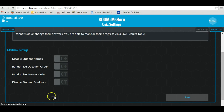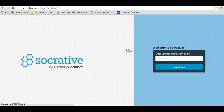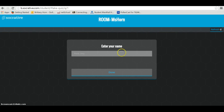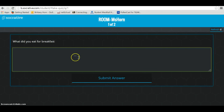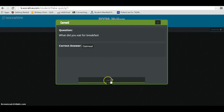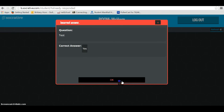Students are going to go to student login and then type in the room name. Since the quiz is already started, once they put in the room name they'll see the quiz that was created for them. They can use any device for this. The student enters their name, and it goes straight to the first question. For example, typing oatmeal for breakfast will show as correct, while an incorrect answer will be marked wrong.